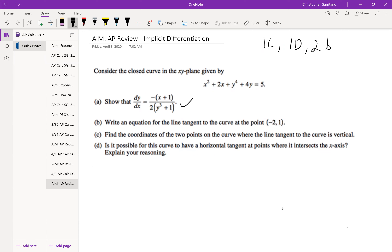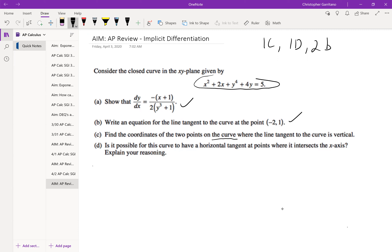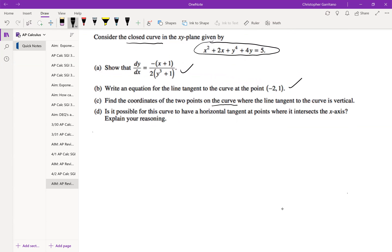I'm going to assume 1A and 1B are done with no problem. Now, 1C says: find the coordinates of the two points on the curve where the line tangent to the curve is vertical. Pay attention to the language — they're calling it the curve, not the function. That's because this equation represents a set of points that satisfy this equation, and that graph is not a function. So if a graph is not a function, they call it a curve. Notice it says it's a closed curve, which gives us a sense for what it might look like.